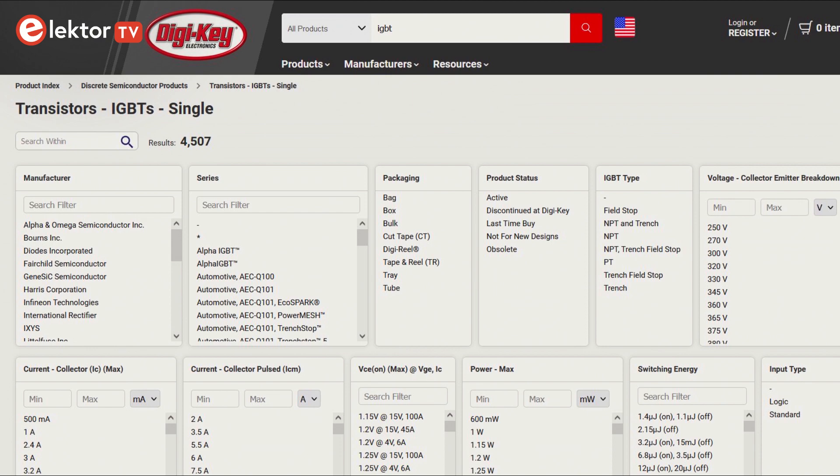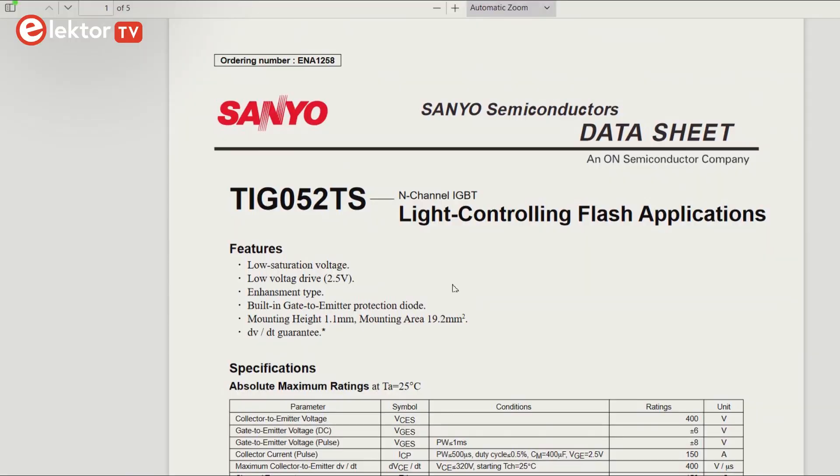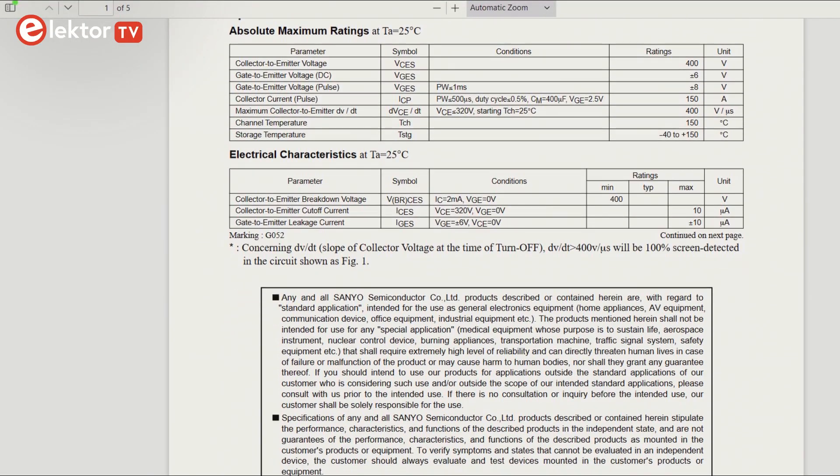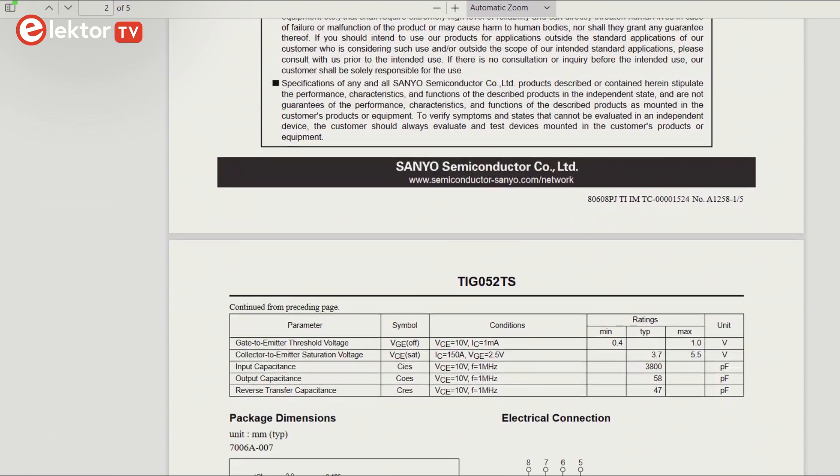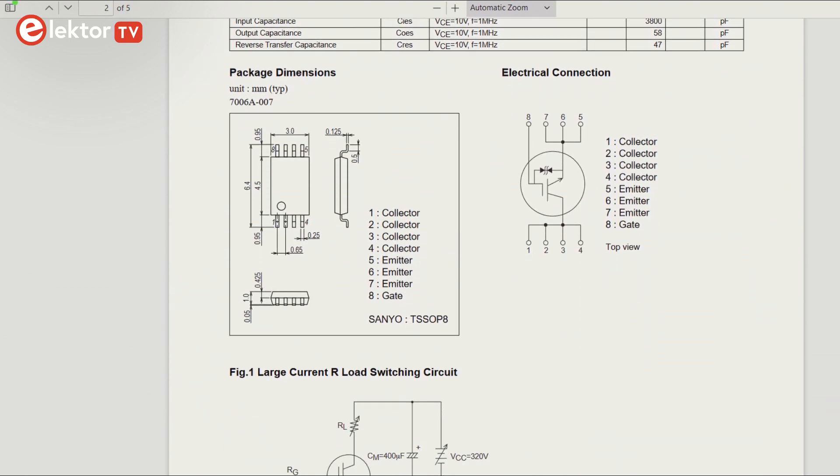This is where websites like Mauser and DigiKey come in handy, as they let you filter on packages. This way I found the Sanyo TIG052TS NCHGBT flashbulb switch that fits the footprint exactly. There are probably others, but this is good enough.